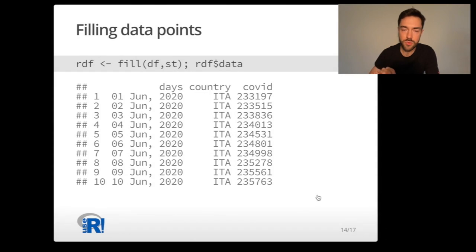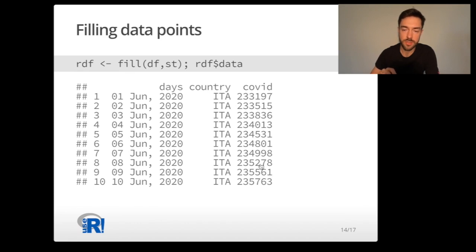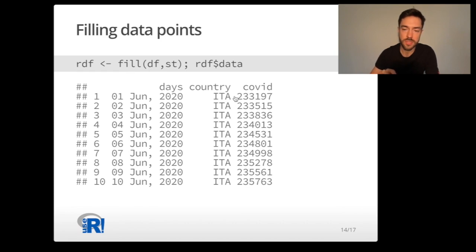If you run the fill command on this structure, you will see that numbers appeared in the missing places. They correspond to the number of COVID cases in Italy on given days.